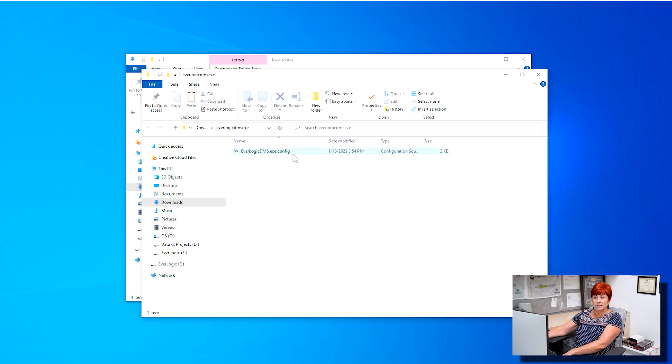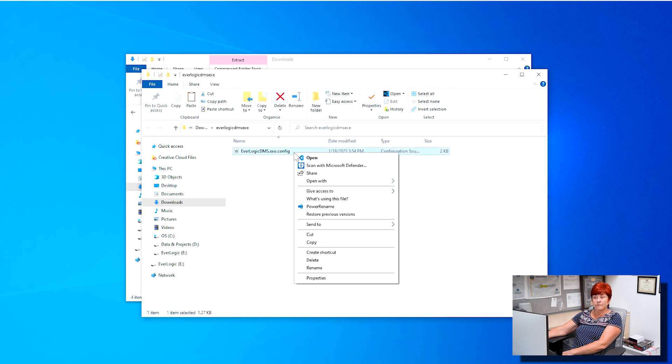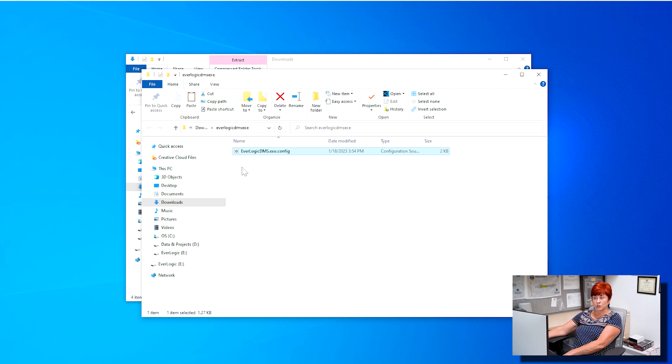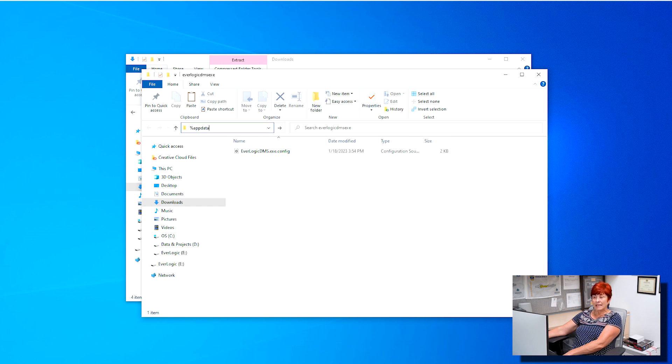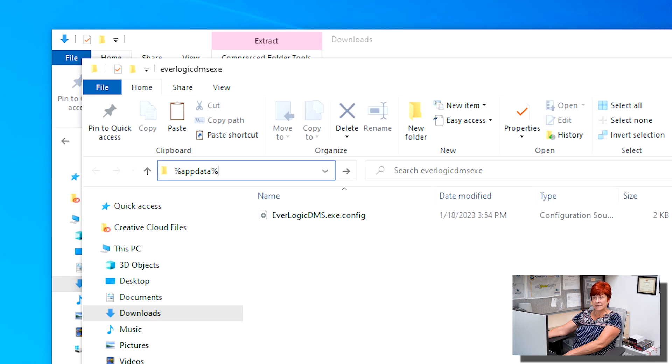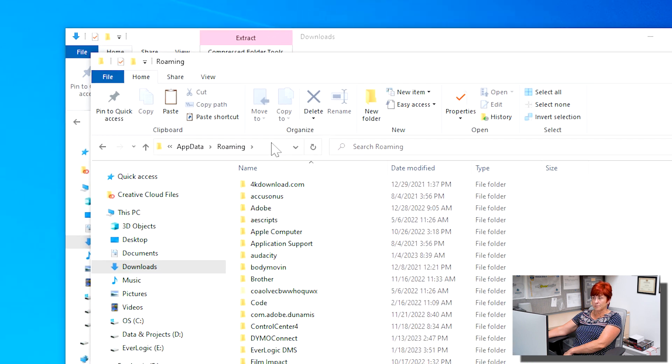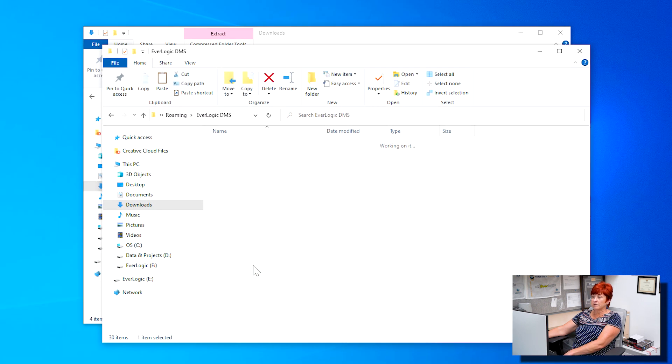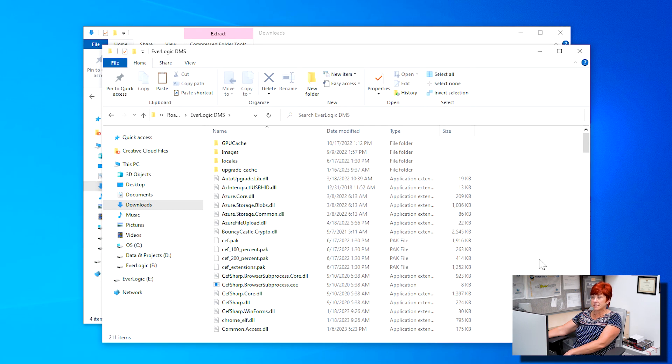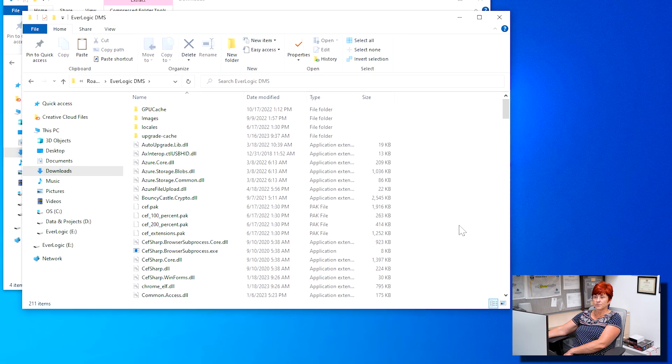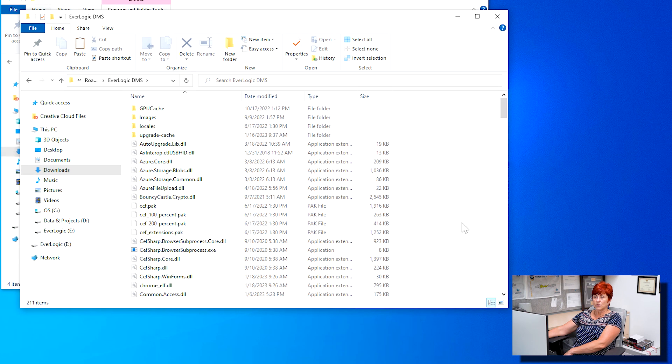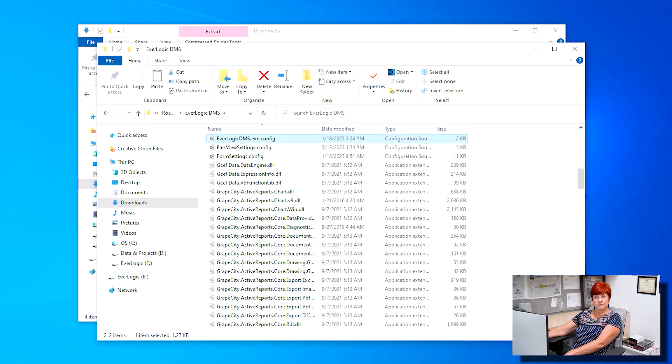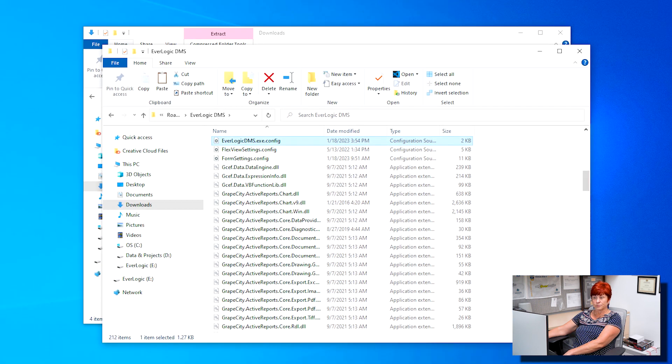Right click and copy the file within this new folder. Next, you will want to locate the Everlogic DMS folder by typing percent sign APPDATA percent sign into the file explorer. Then double click the Everlogic DMS folder to access it. Right click and paste the file into this folder.